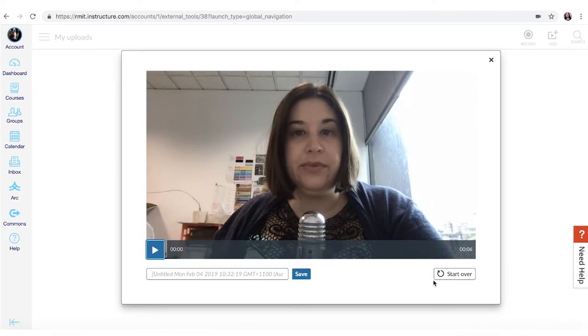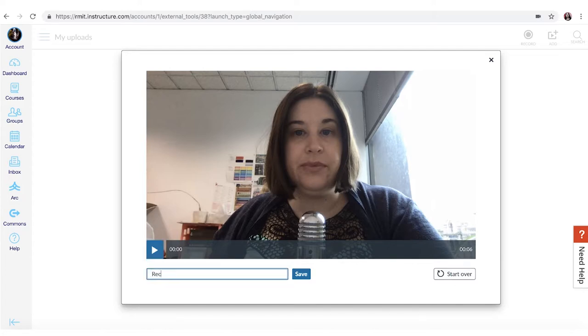Now you have the option to start over if you're not happy with the recording. If you are just give it a name and click save.